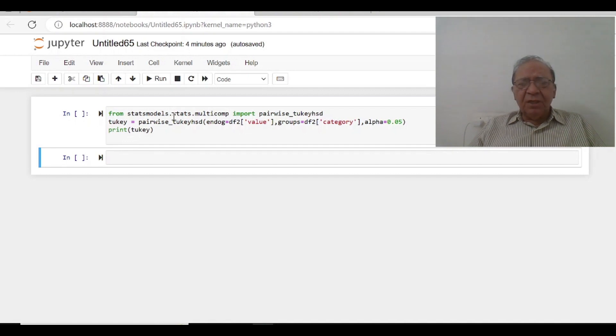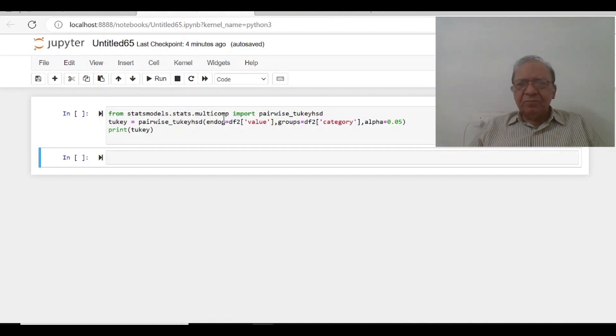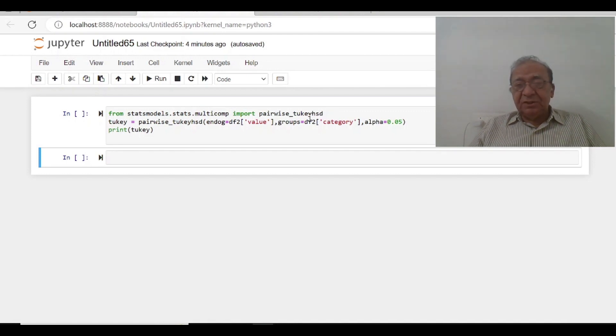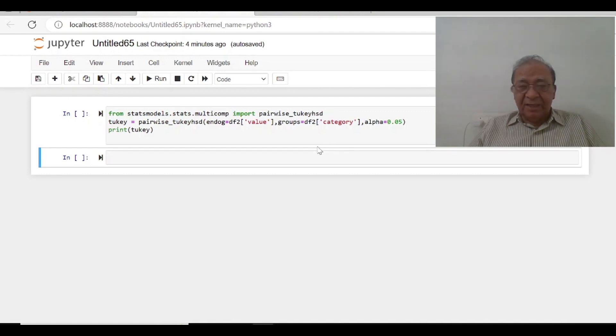from statsmodel.stats.multicomp import pairwise_tukey_hsd. Tukey is the test, main test is Tukey, compares all the groups.